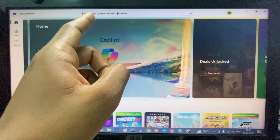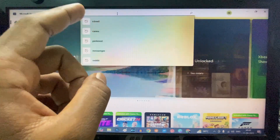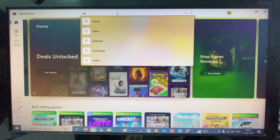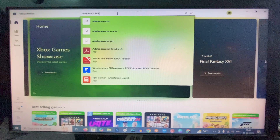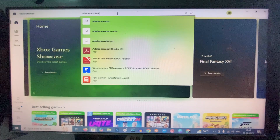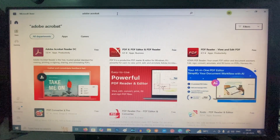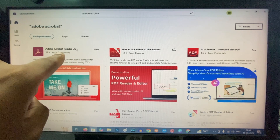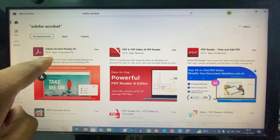After signing in, click the search bar and type 'Adobe Acrobat'. You can see it's completely free — just open it.